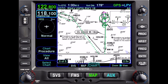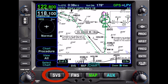Hey y'all, it's Gary Reeves, the GPS Guru, or the guy in the pink shirt, and an Avidyne national training provider. I'd like to show you what it looks like to shoot an RNAV LPV approach into Denton (DTO) here in North Texas using the Avidyne SVS synthetic vision view.